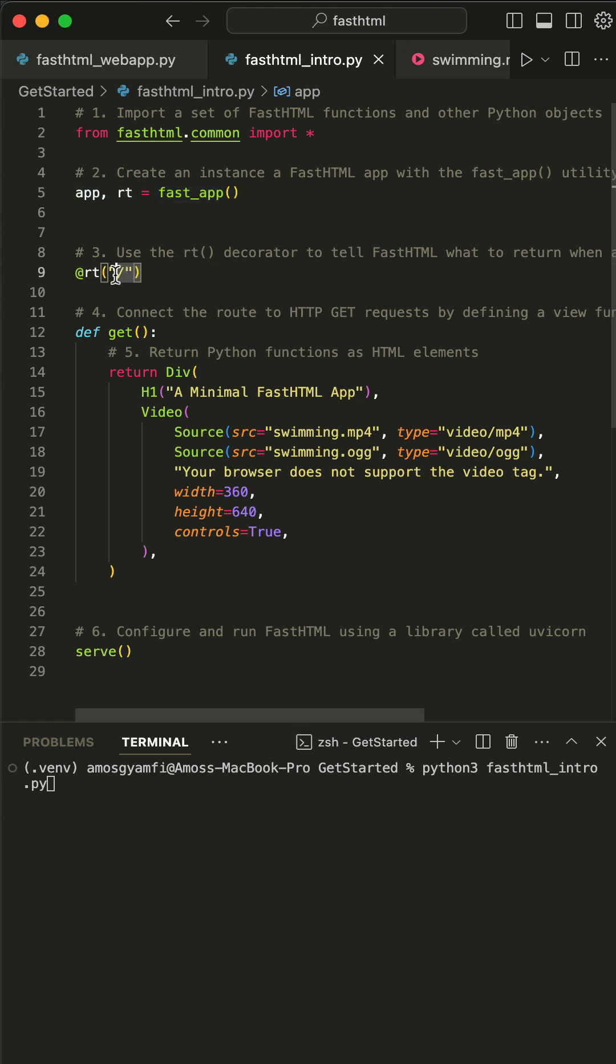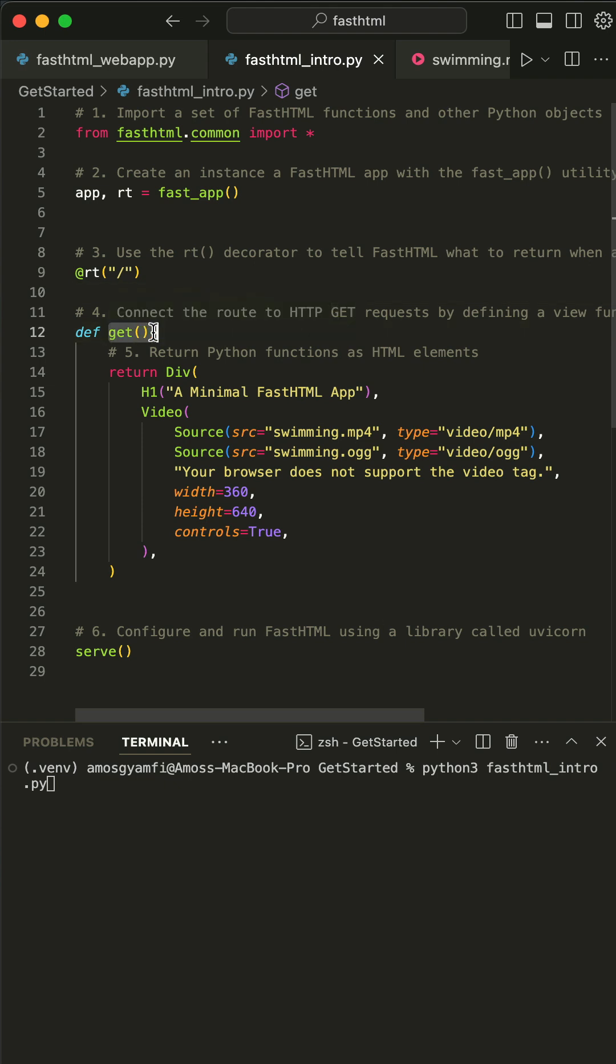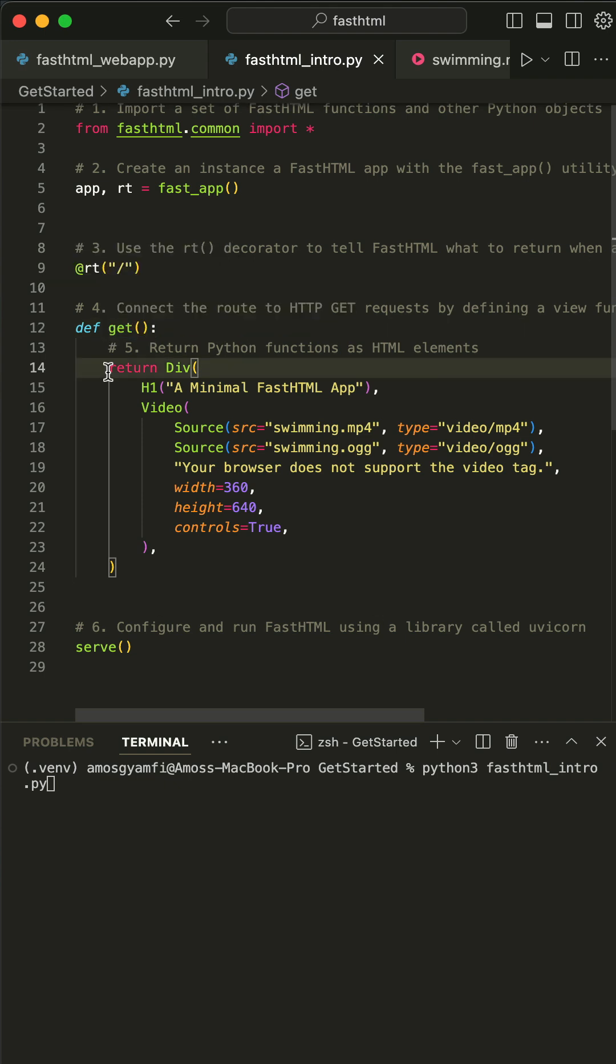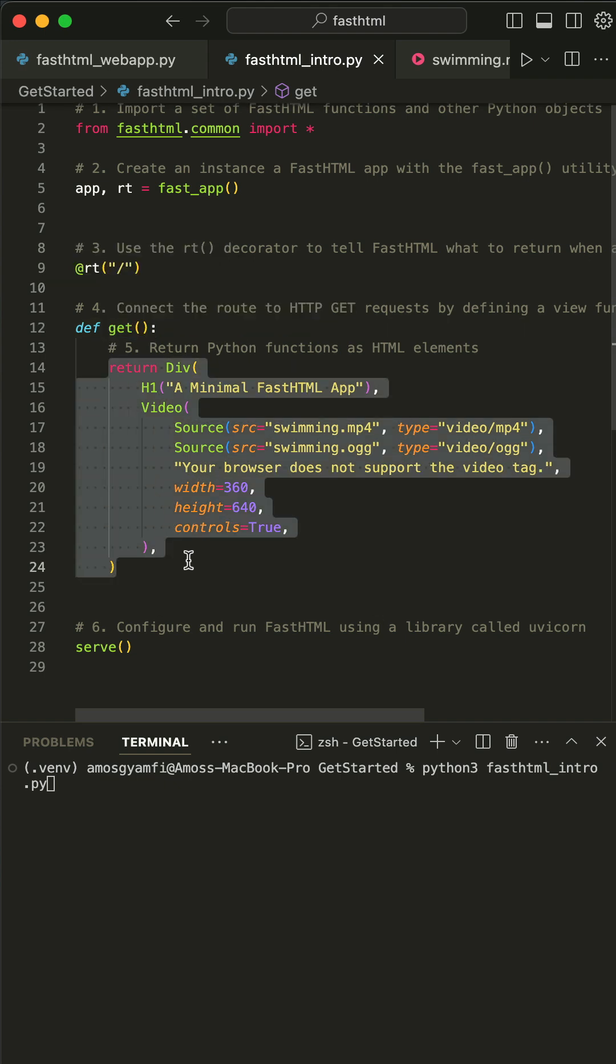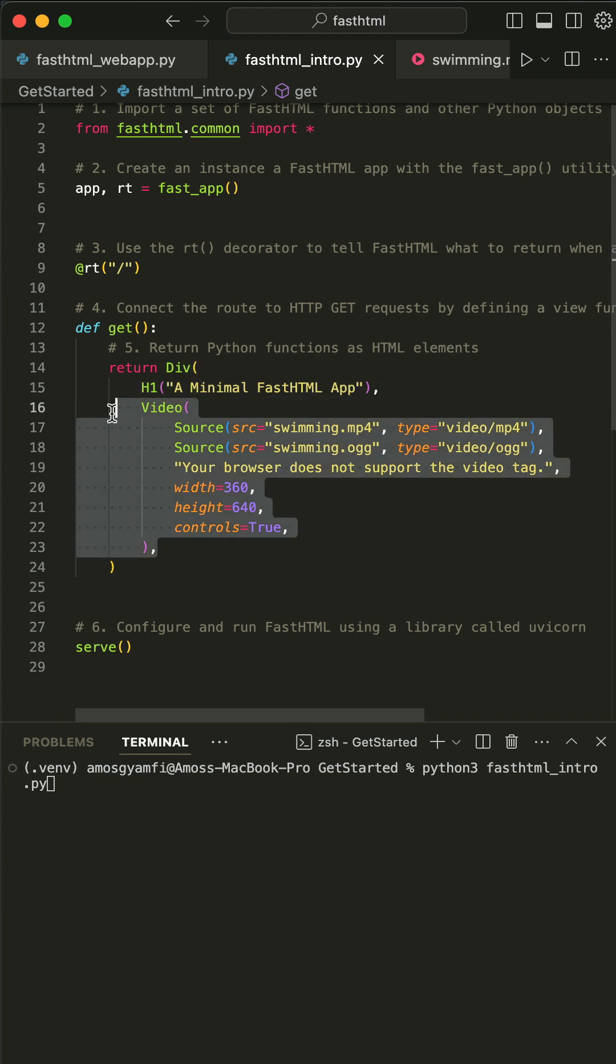Then you use Python's rt decorator to set the root path of the app. Next, we define a get method to get an HTTP request by connecting the route. In the block of the get method, we return Python functions as HTML elements. Over here we have the h1 function and the video function that returns an HTML video.